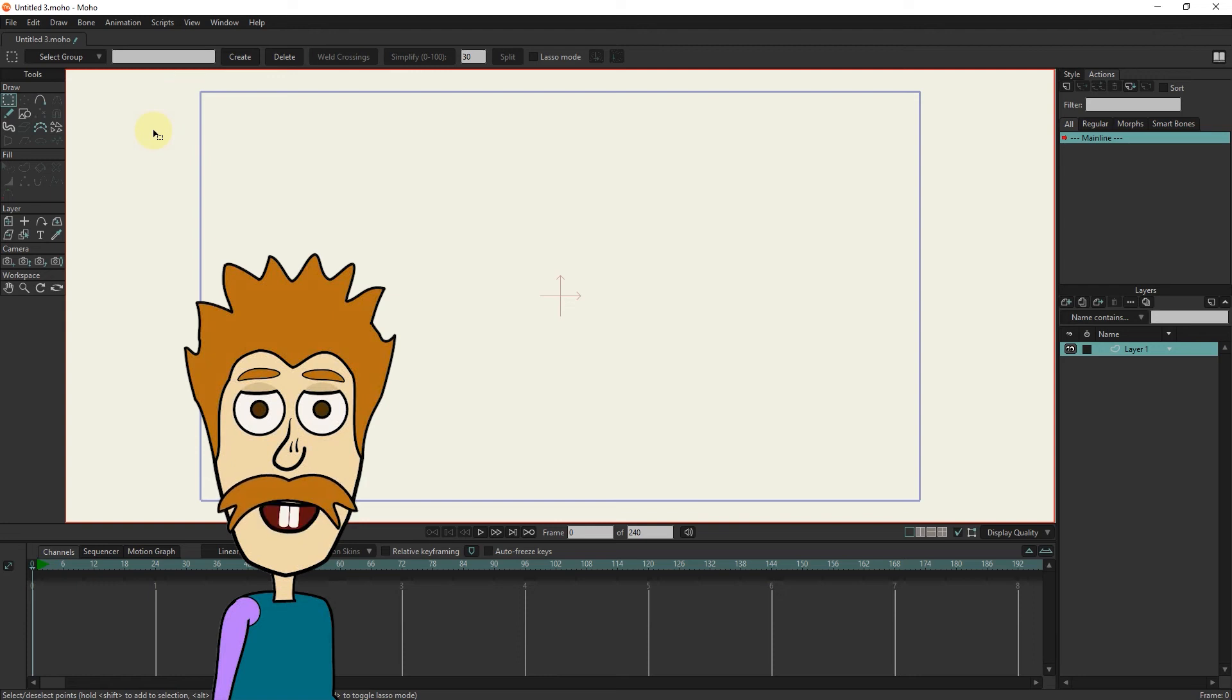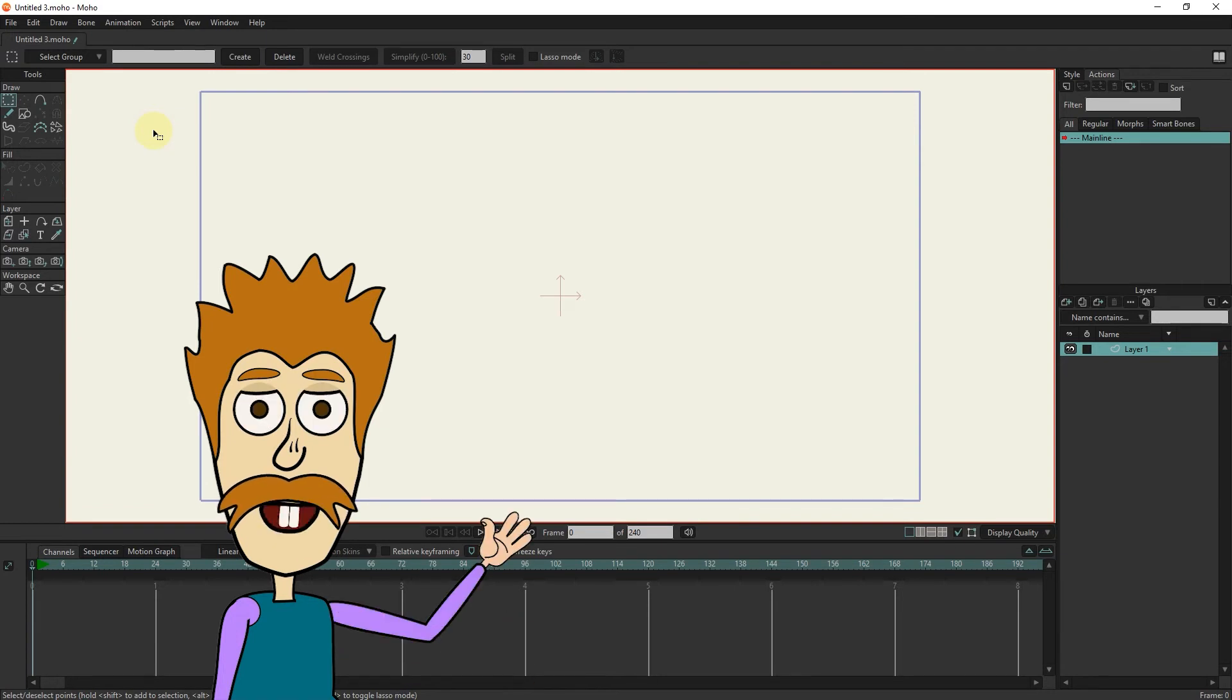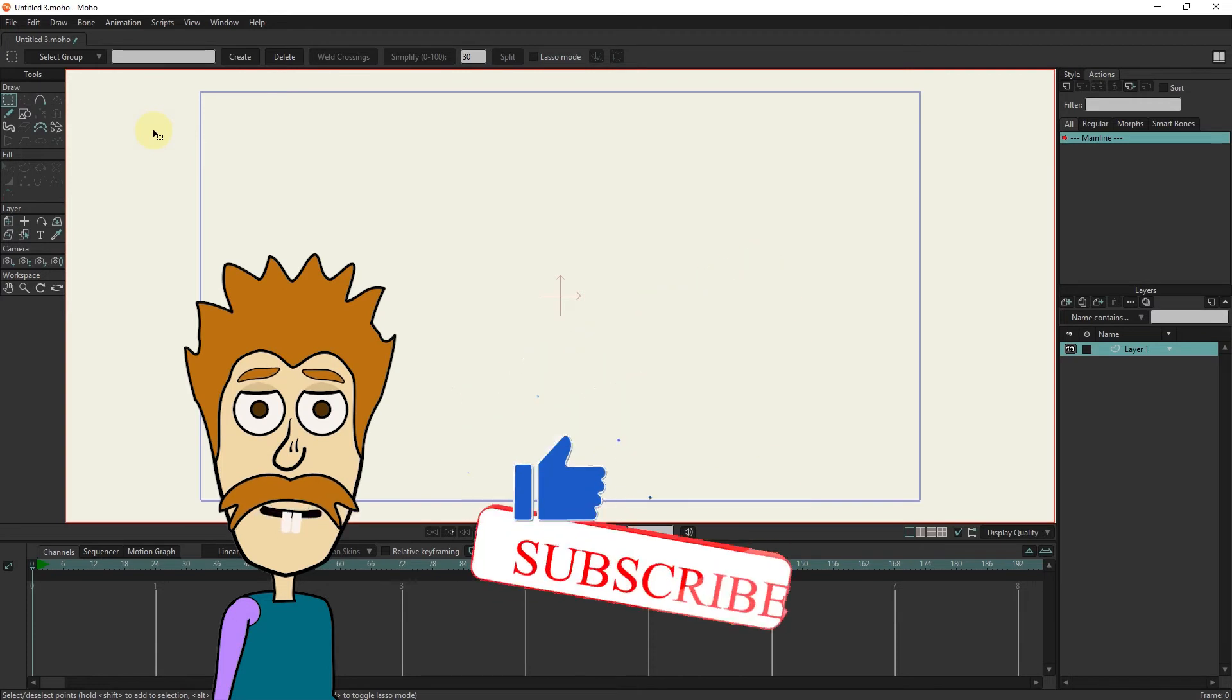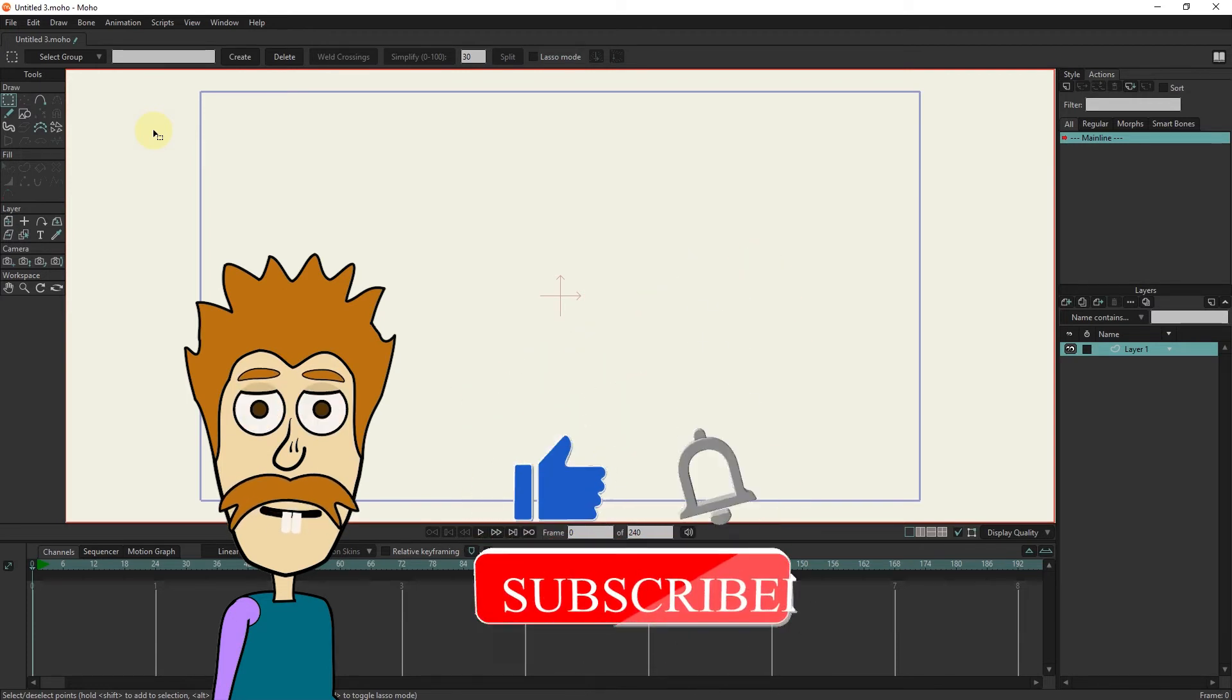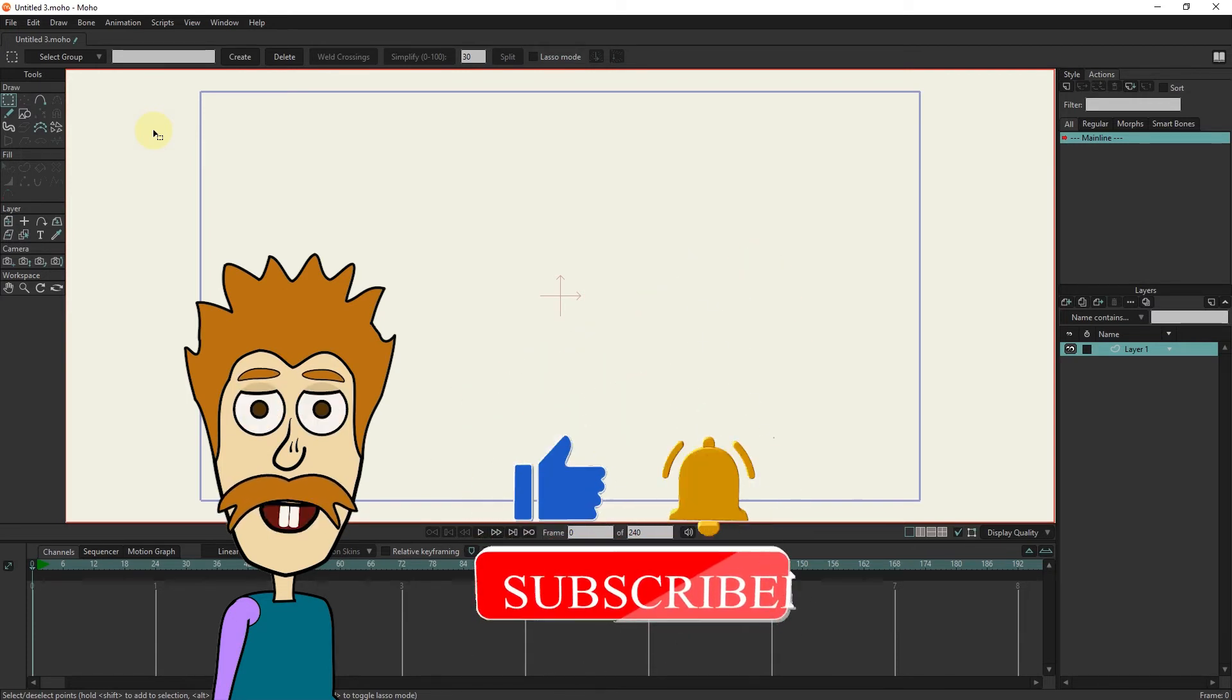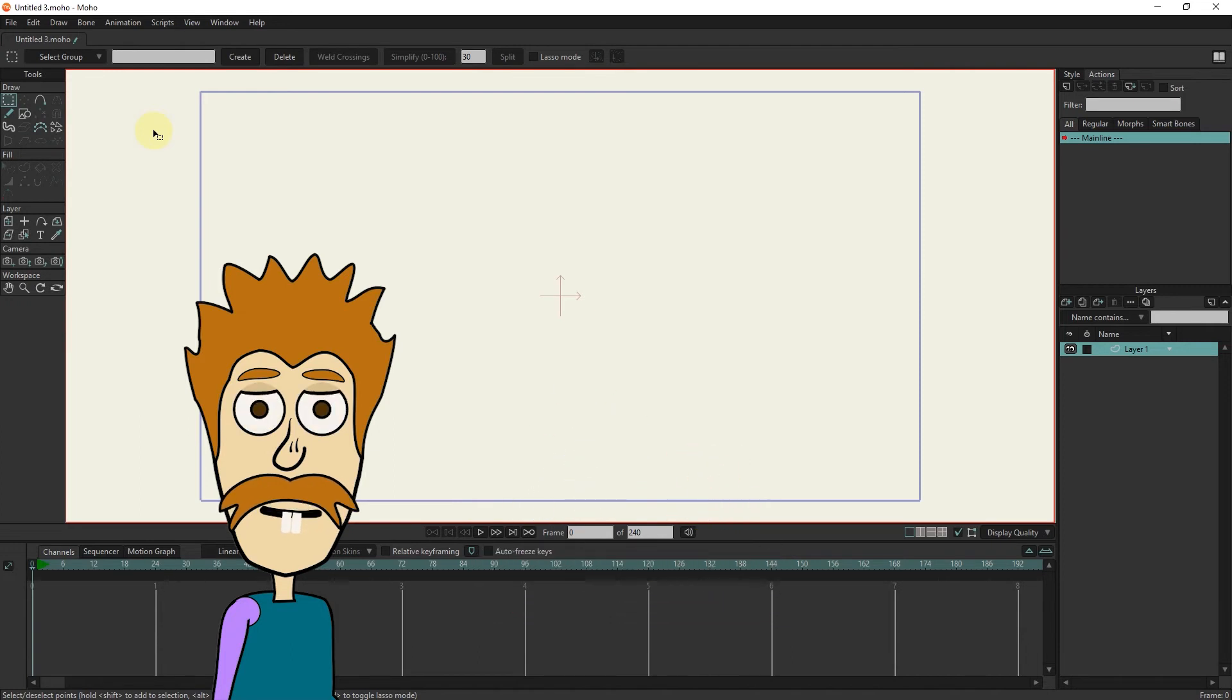Hello friends. In the continuation of animation training with Moho software, I will teach you other tools for drawing shapes and character design. Before starting the tutorial, be sure to click the subscribe button below the video so that you can see my next tutorials.